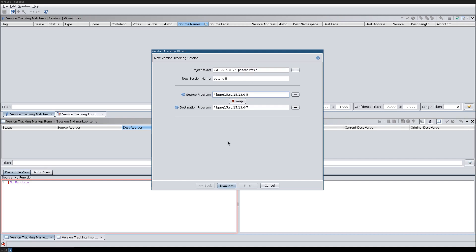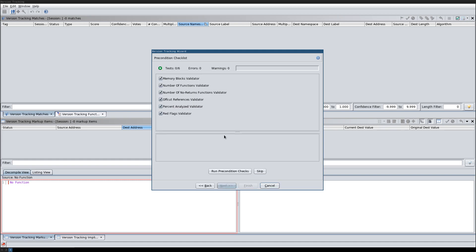We will unfortunately also see that while patch diffing works for this specific example, Ghidra's version tracking is not ready yet for general patch diffing purposes. I've already selected my source and destination program and I'm going to start a version tracking session now.